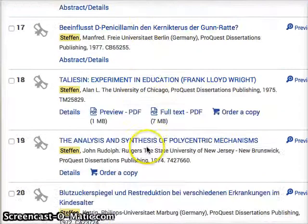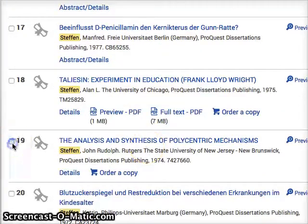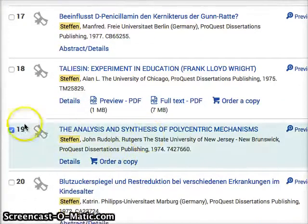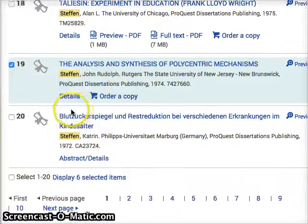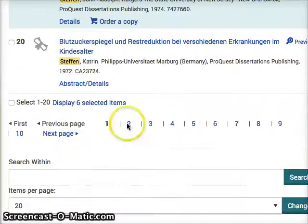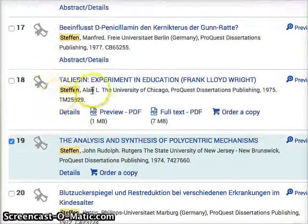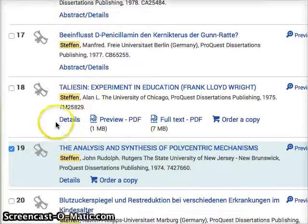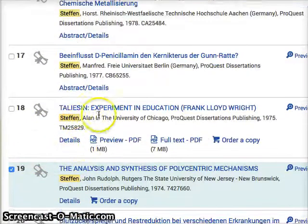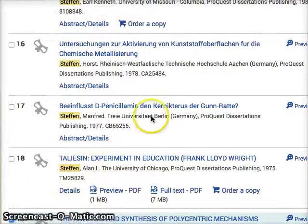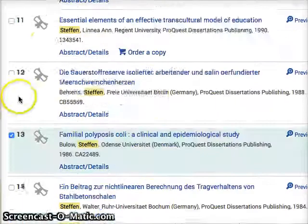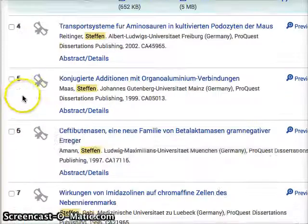Let's click one more — Analysis and Synthesis. So now I've checked through; you can go through all the pages and click the ones you want. Let's say you have 3 or 10 or 20 that you want to keep.